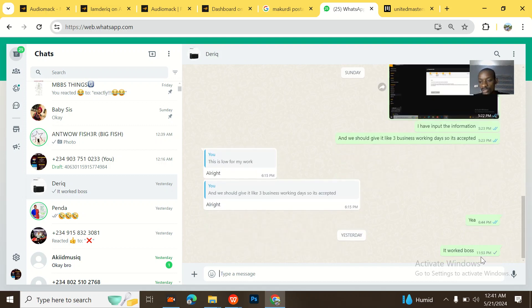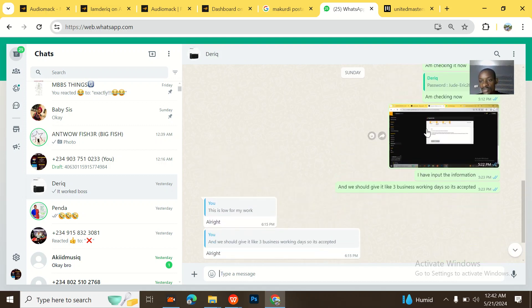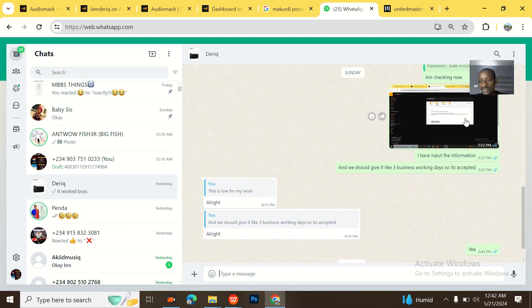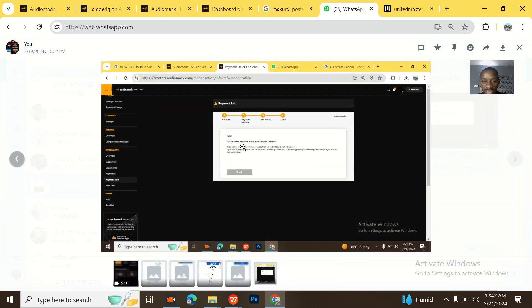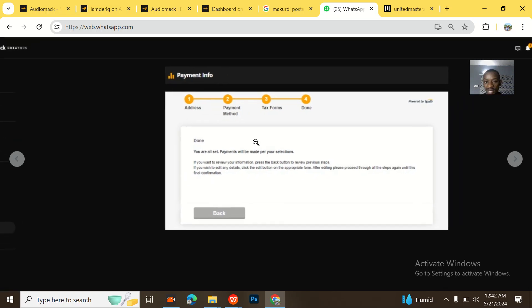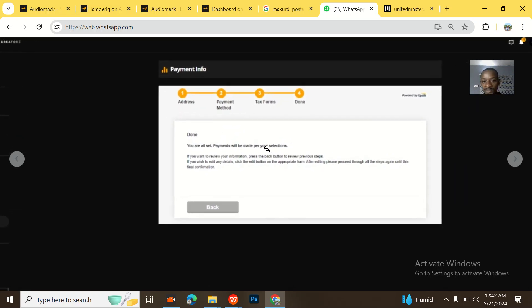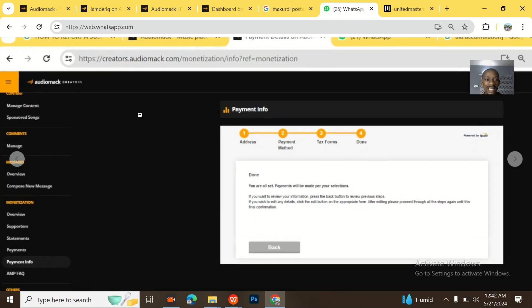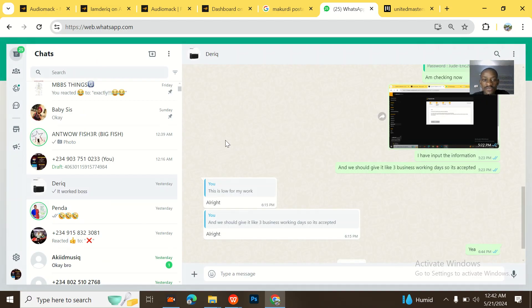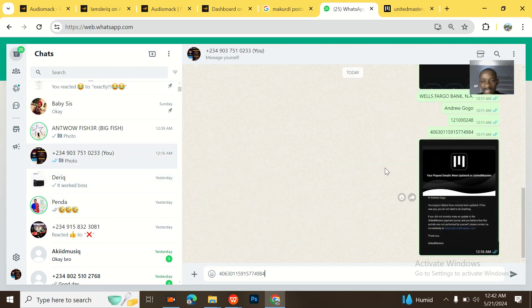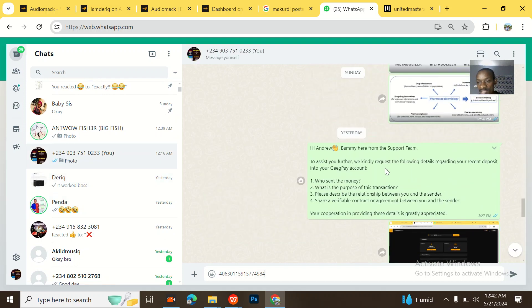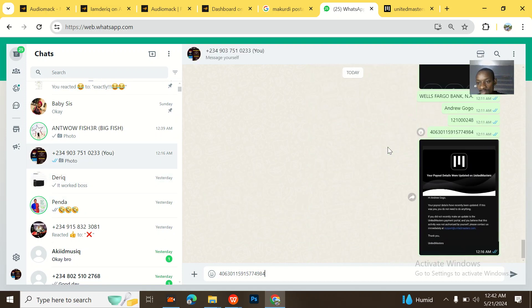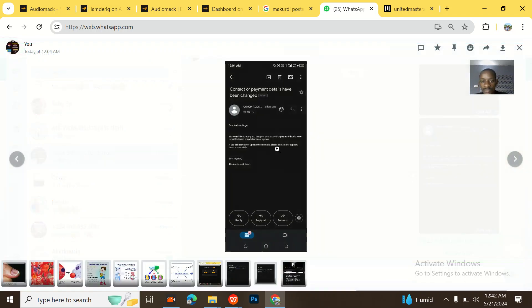This is the artist for proof in WhatsApp. This was when we were trying to process everything. You could see this was when I put out the payment details and they said done, you are all set. Payments will be made per your selections. So when I did this, Audiomack verified the details I sent to them and they sent me this email. Let me show you guys this email.